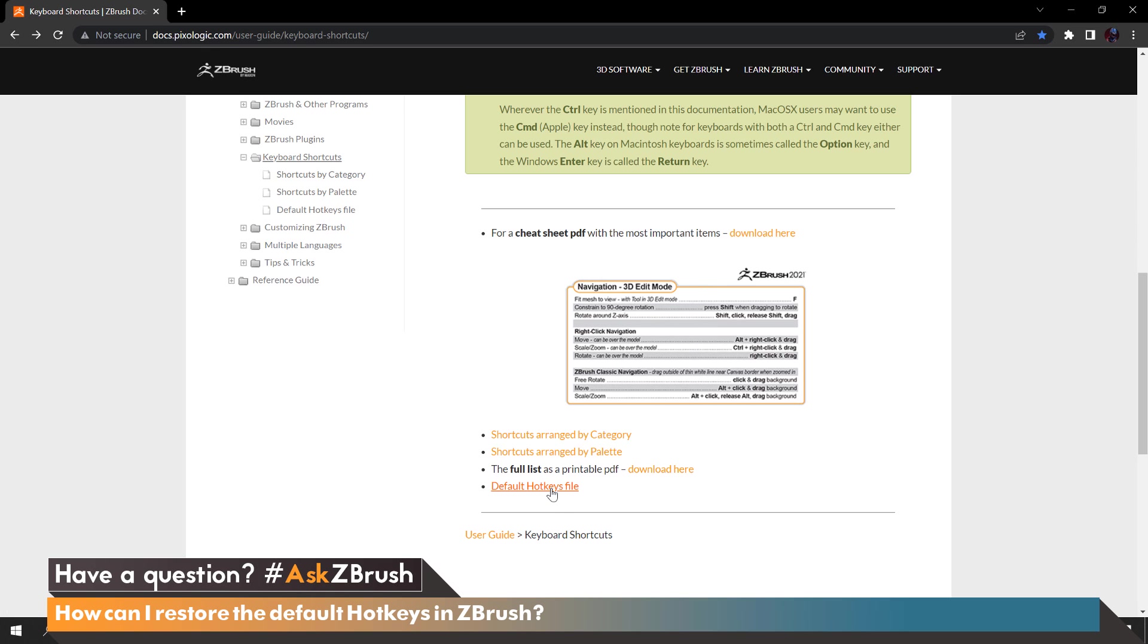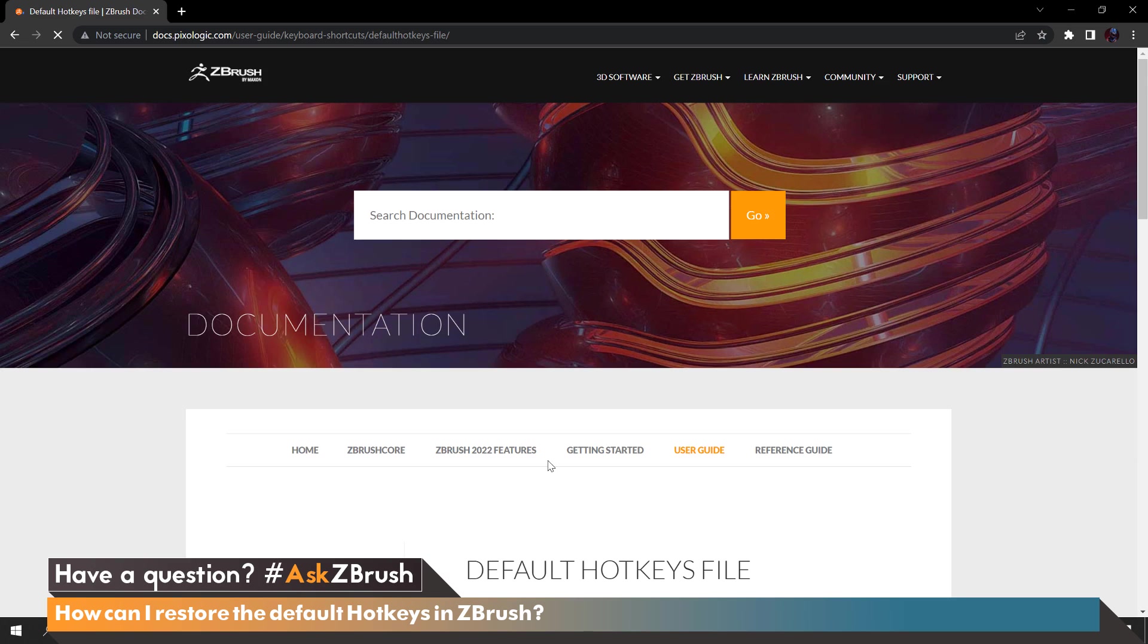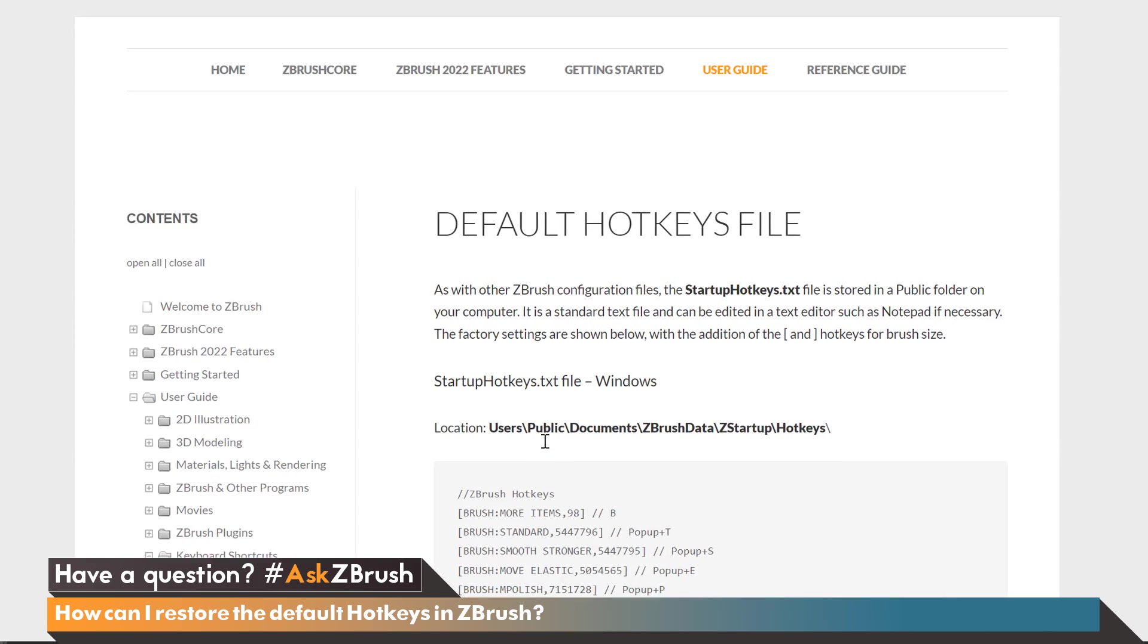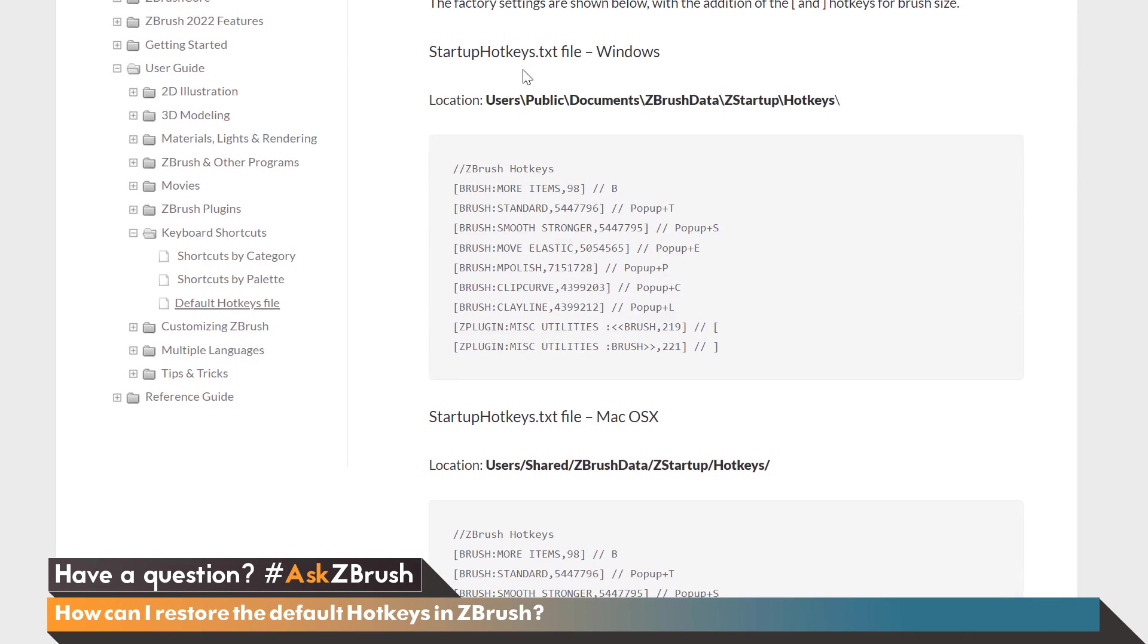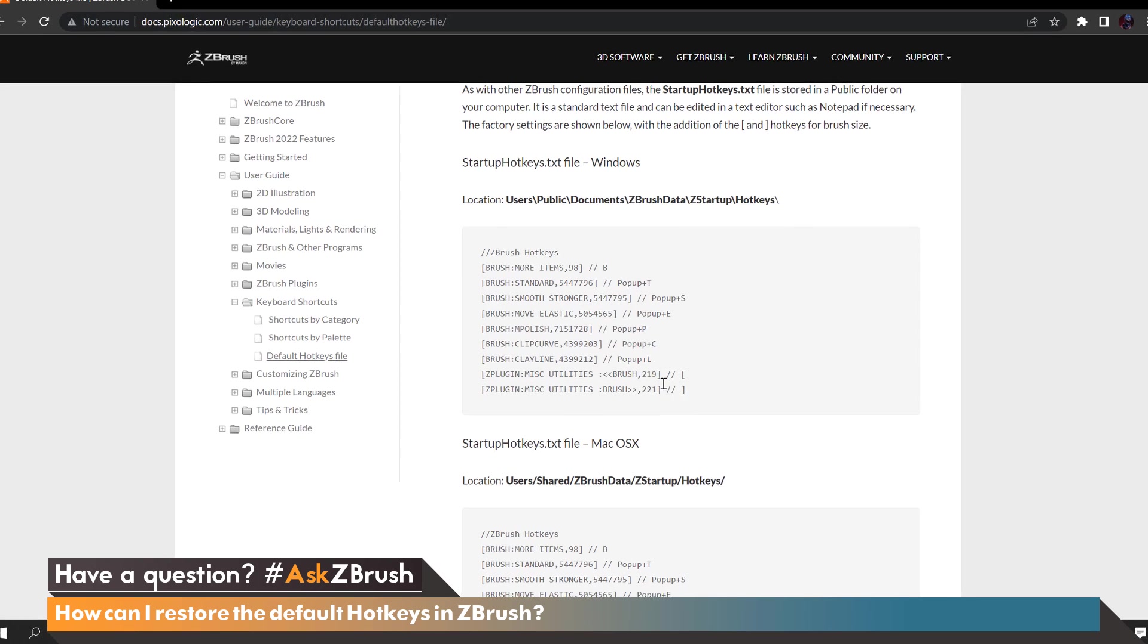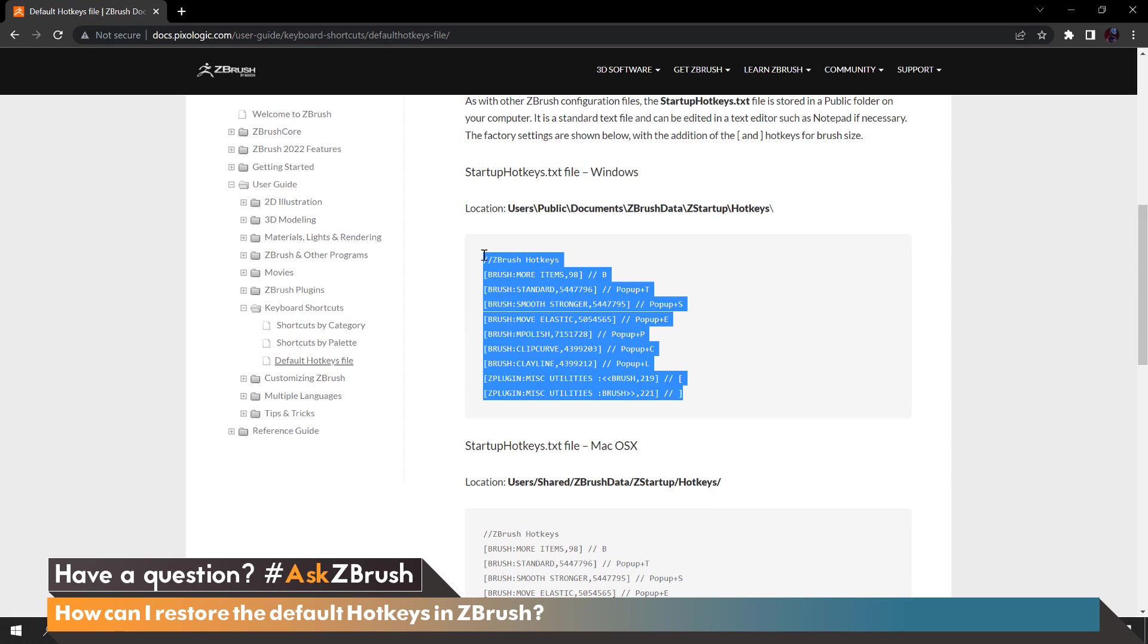Let's click the default hotkeys file and come on down and as you can see here we have a text file for Windows and also for Macintosh. From here we can create a new hotkeys text file that we can load to get all that back in ZBrush.